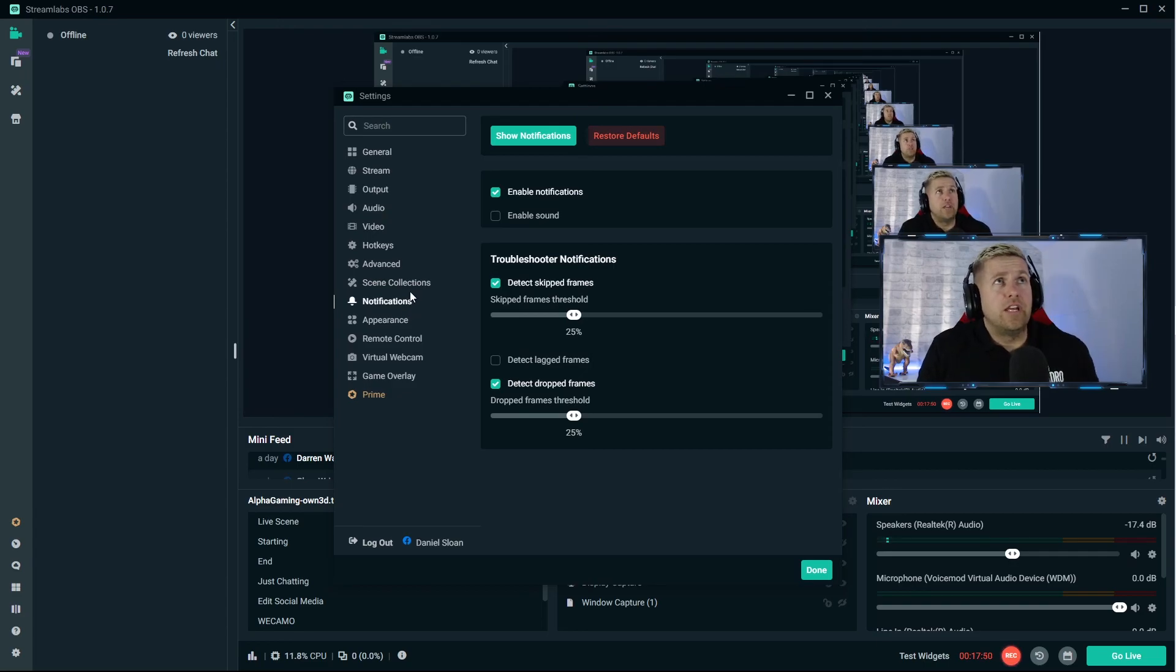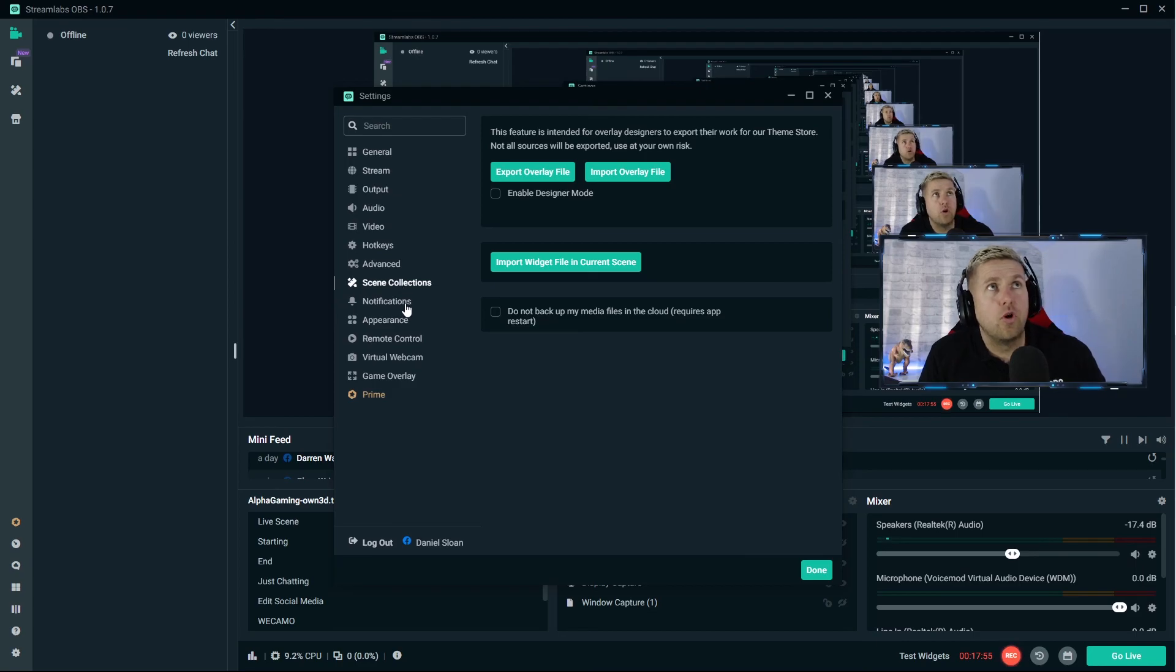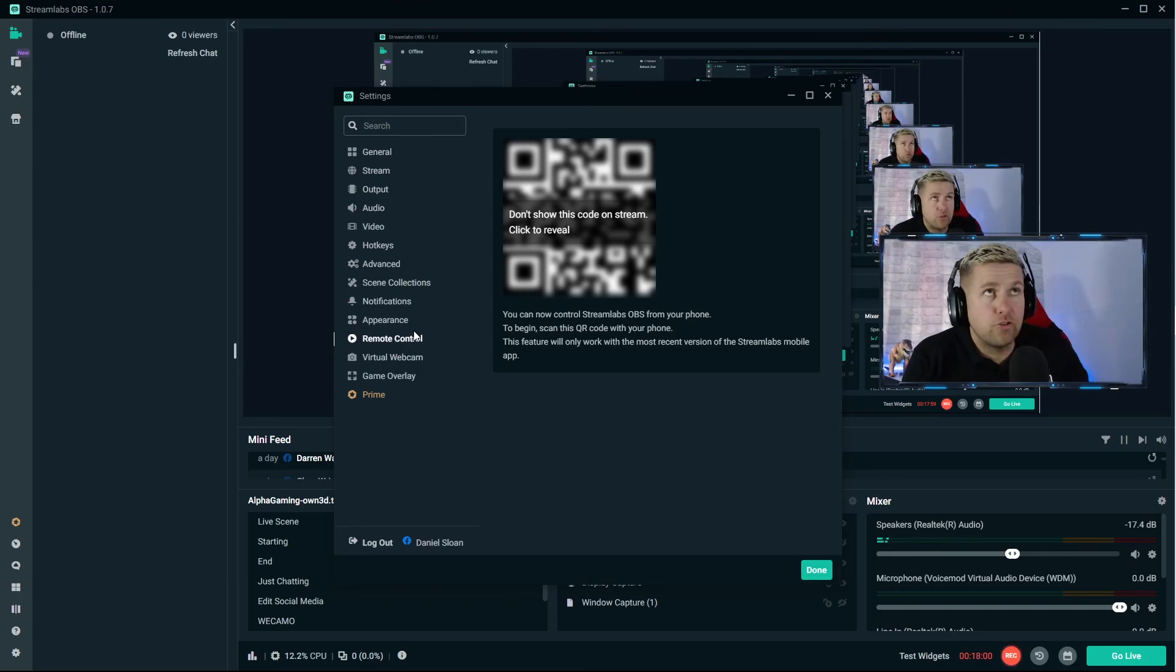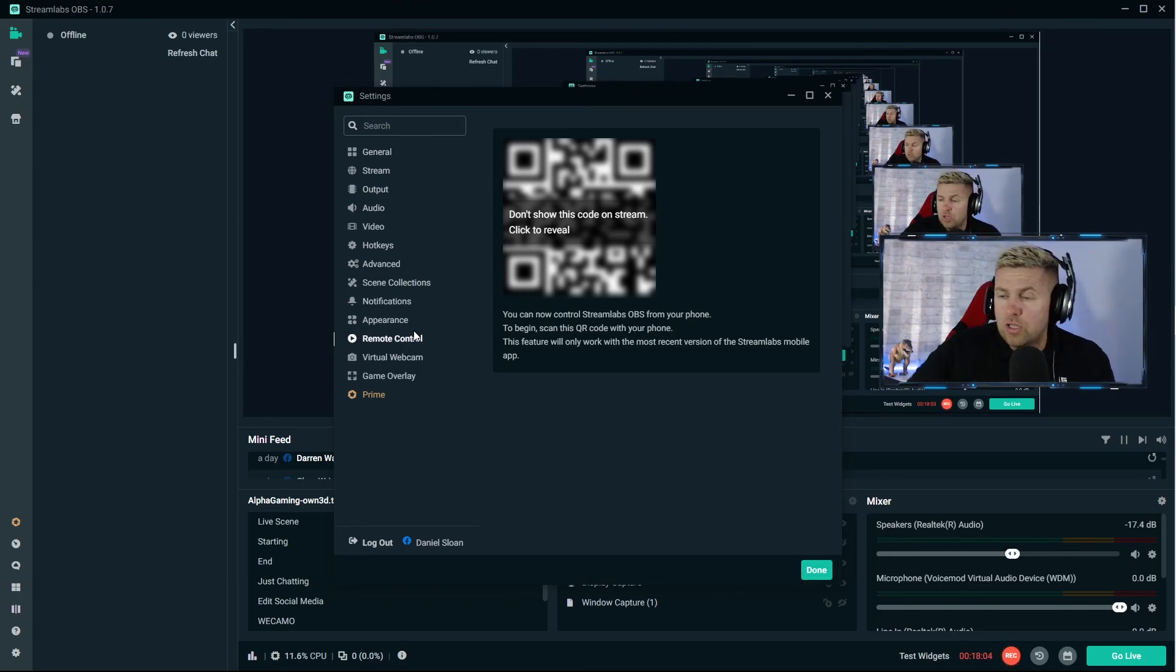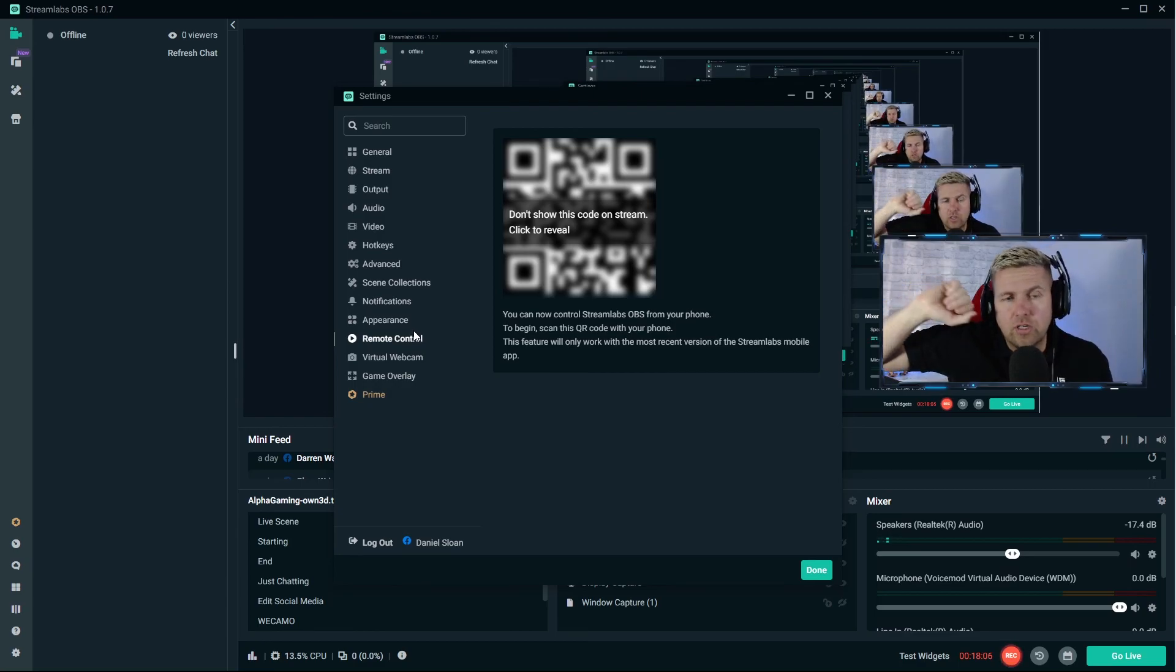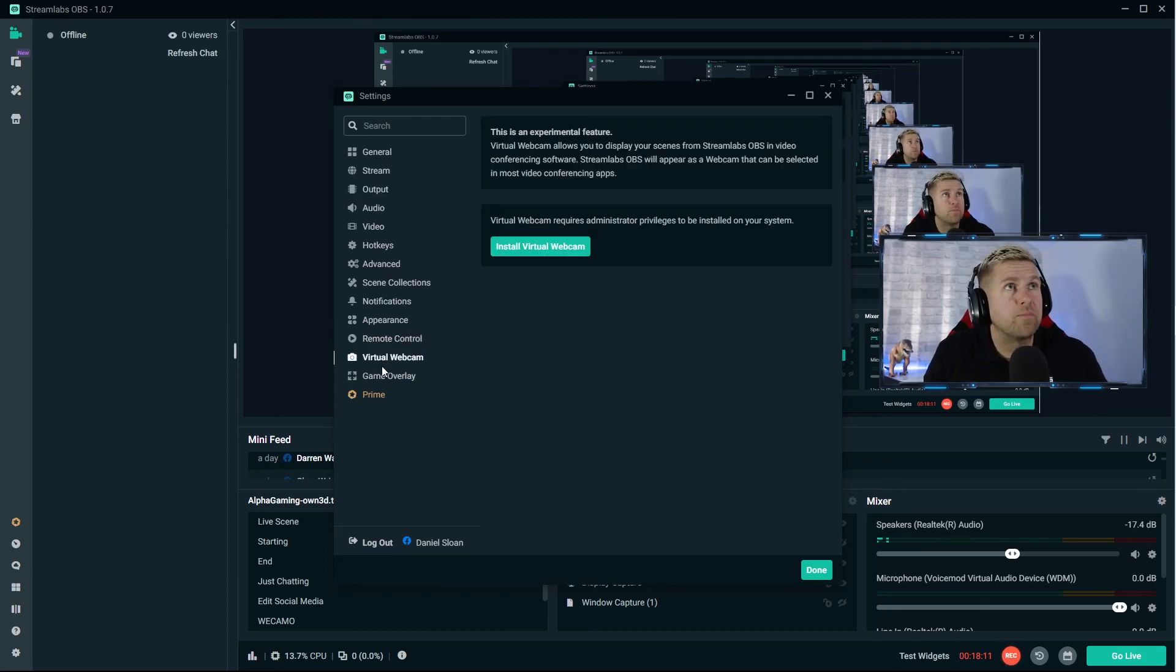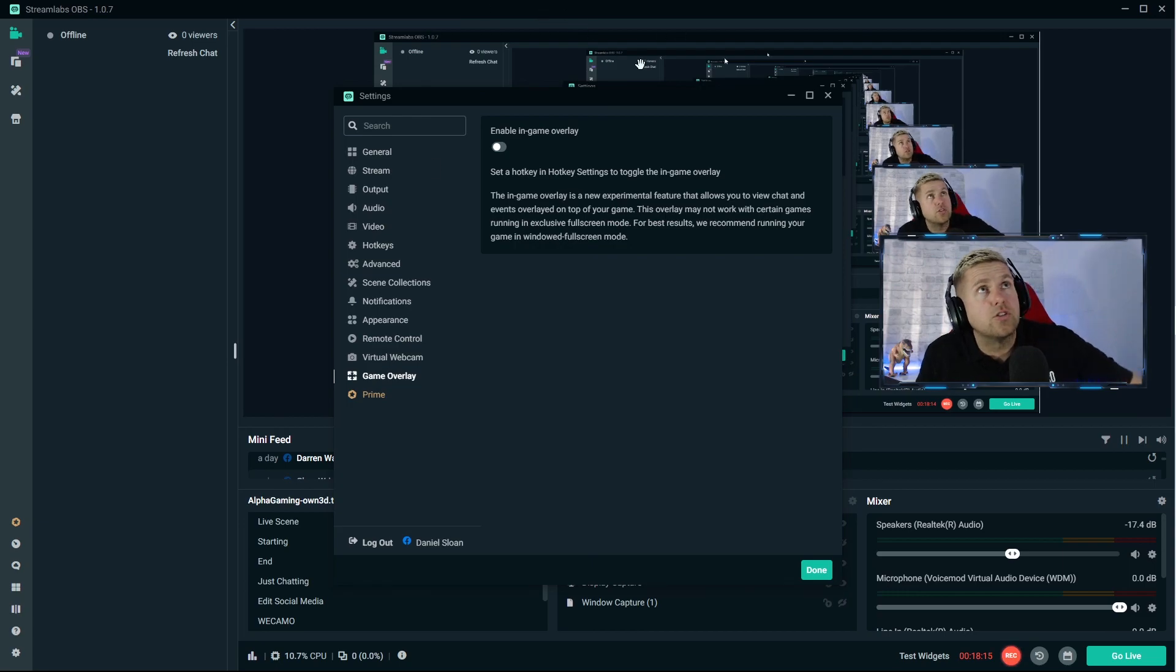Notifications - you want to know if you skip frames or you drop frames. Remote control - I did just use this feature before I had a stream deck. If you don't have a stream deck you can use an app on your phone as a Streamlabs remote control. Basically scan the QR code on the screen and it's similar to stream deck but you can just use it to change scenes on your phone. The rest of them aren't that important.